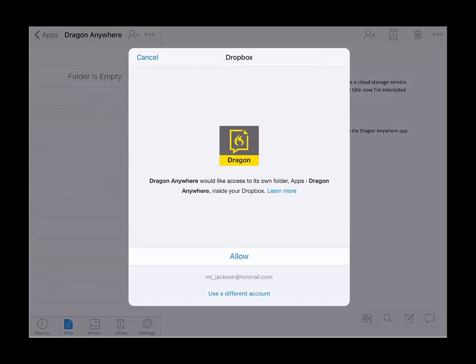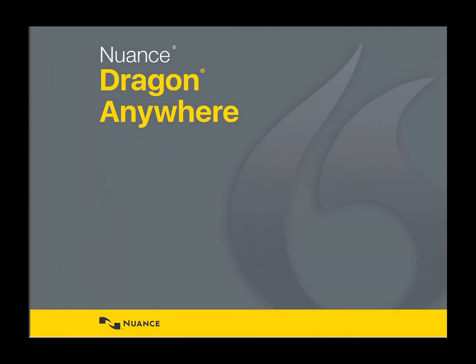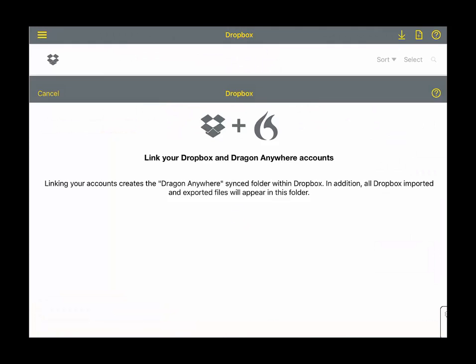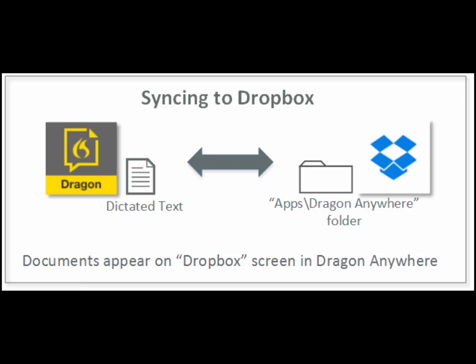A Dropbox view is now created in the Dragon Anywhere app. This is where you will access your documents that you have synced to Dropbox. A new folder has been created in your Dropbox account.